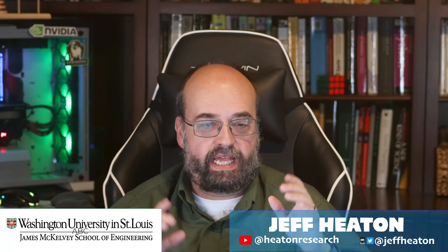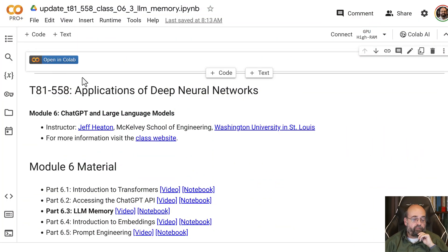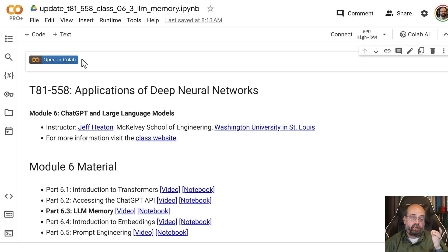So let's look at memory in large language models with LangChain. I'll have a link to this code in the description. If you click on it, it'll take you to GitHub.